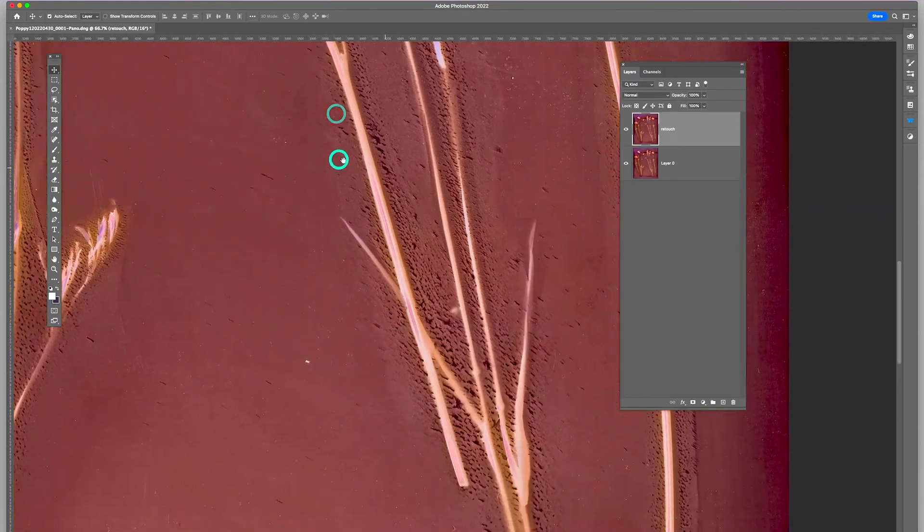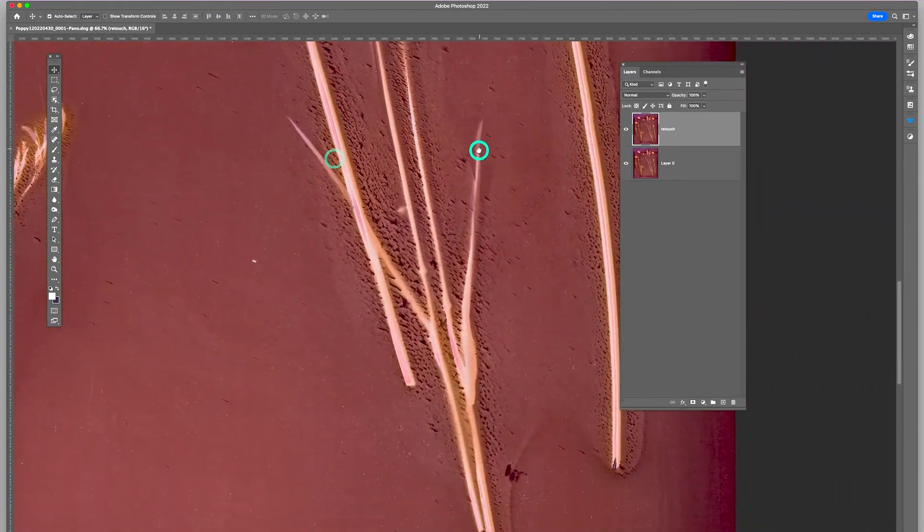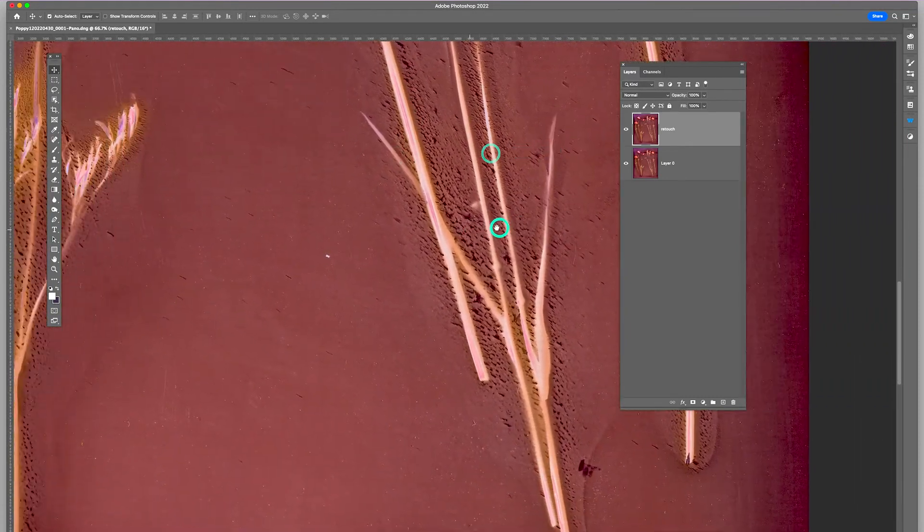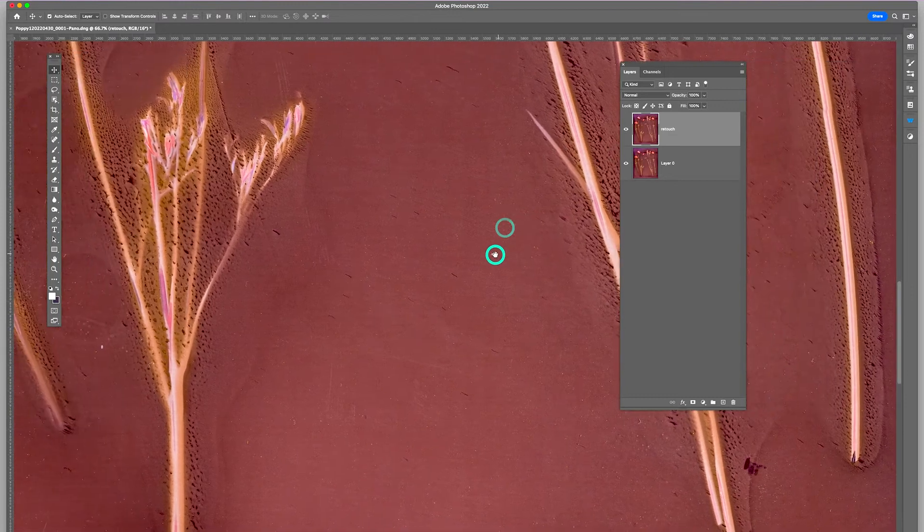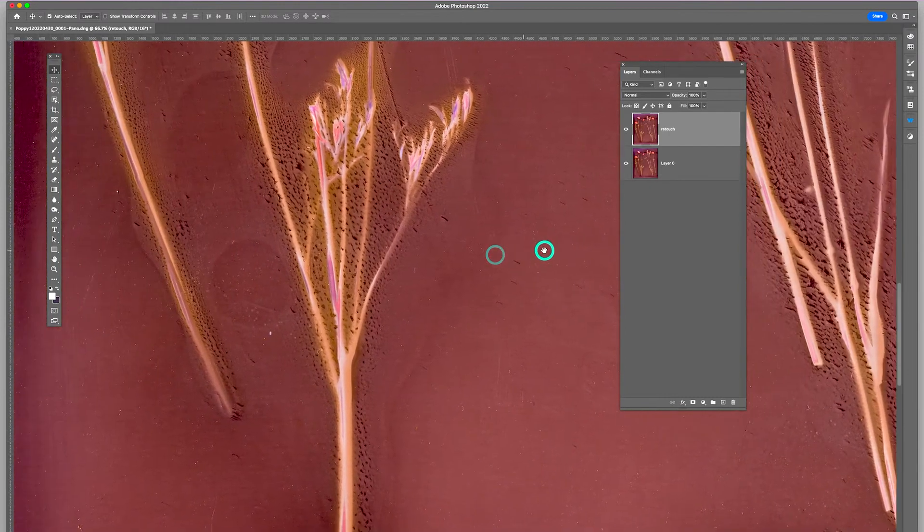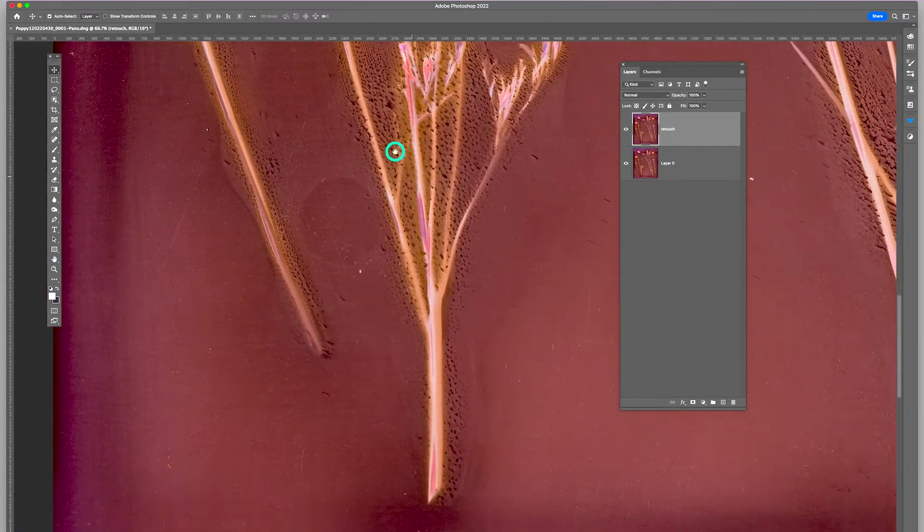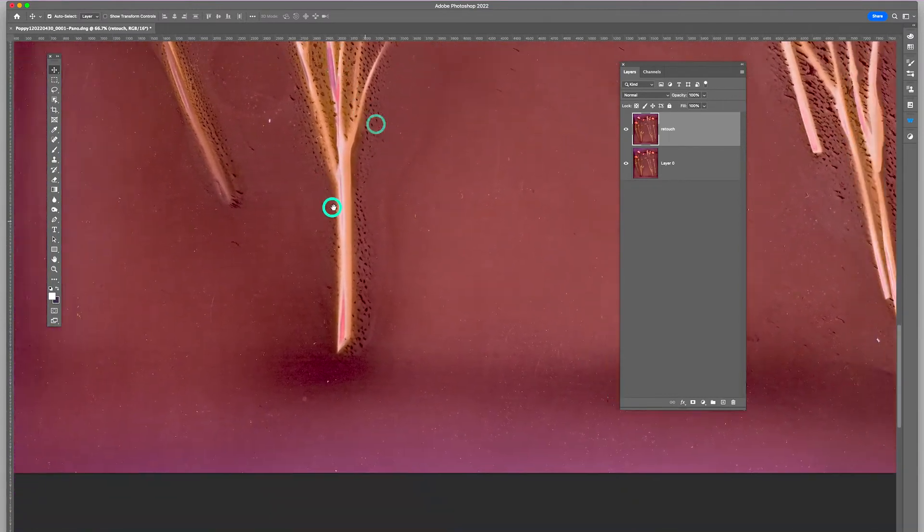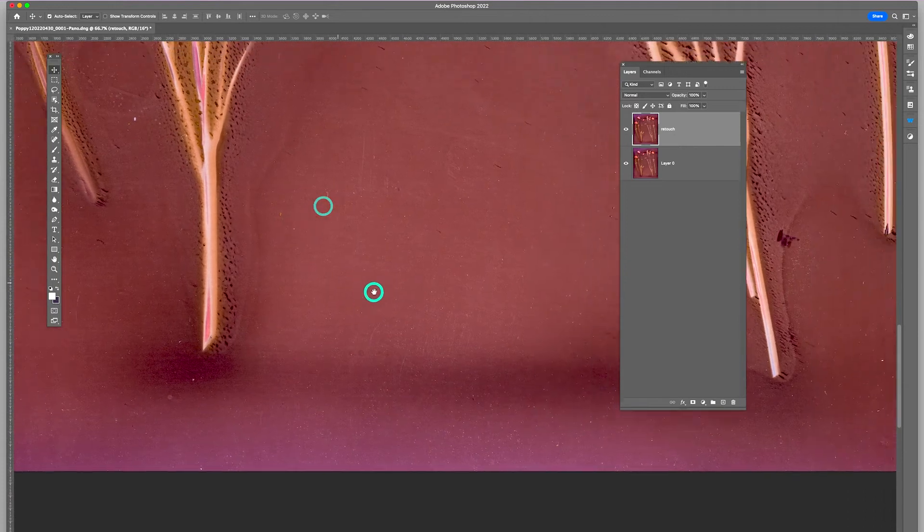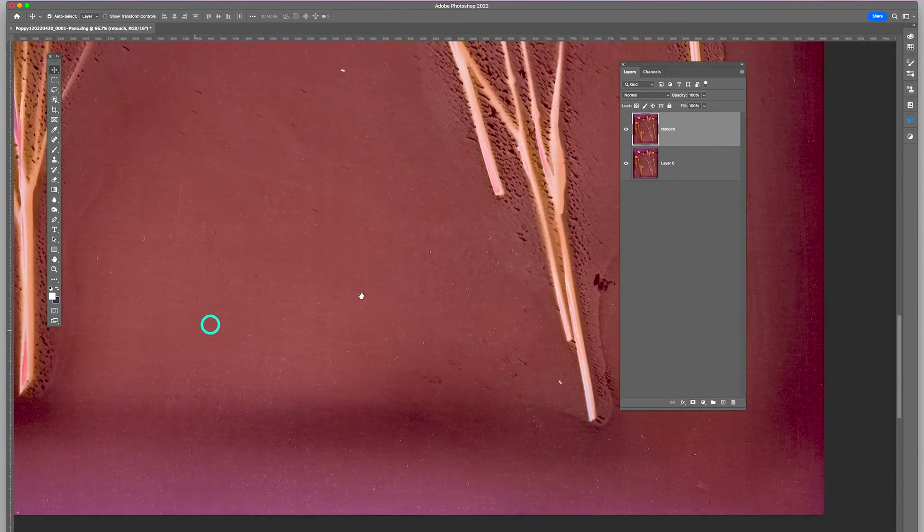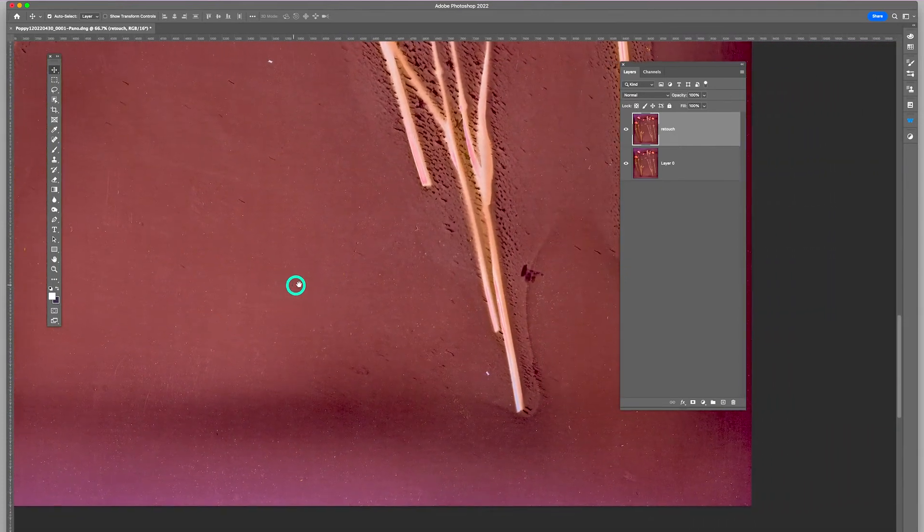We're going to get rid of those with a dust and scratches action. Otherwise it looks pretty good. There's just a few little things maybe to take care of.